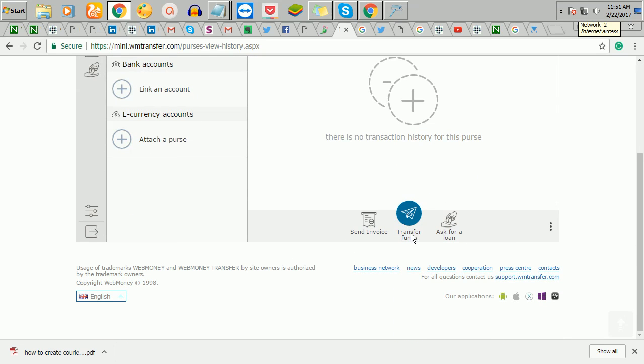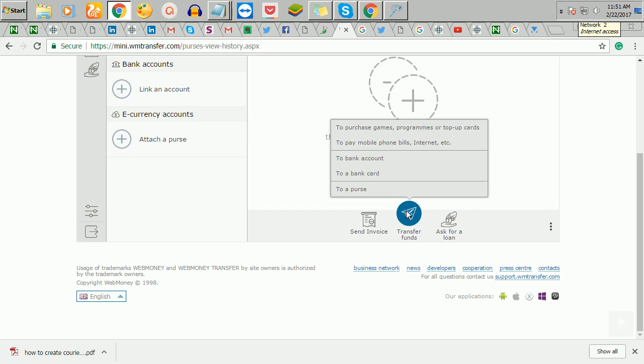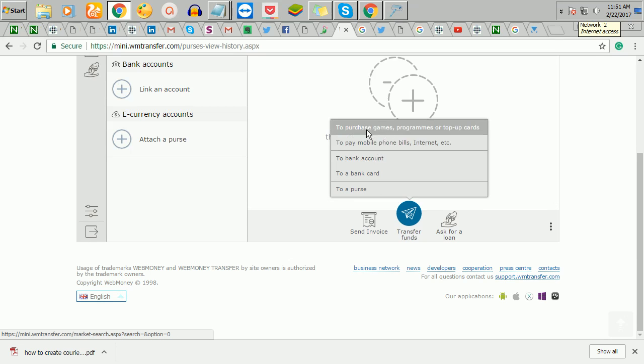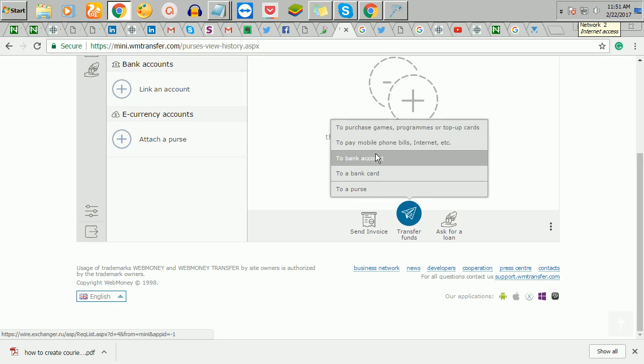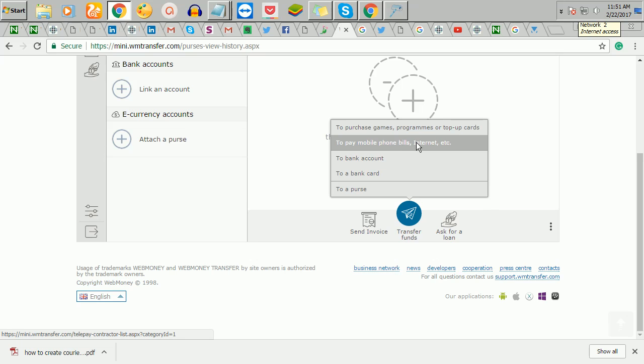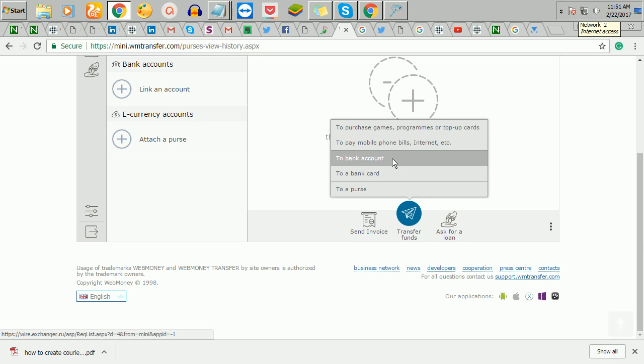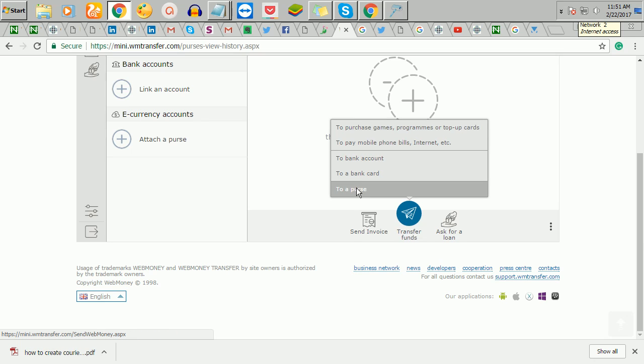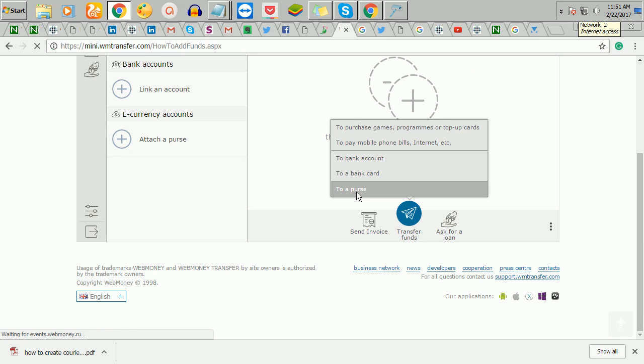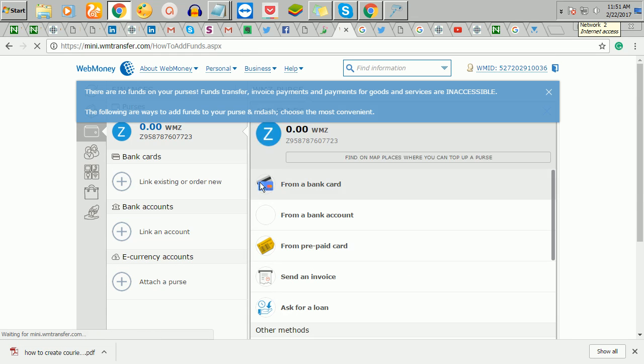So if you want to send funds to another WebMoney user, you just click here to purchase games or top-up cards, to pay bills, internet, to bank account, to a bank card, or to a purse. So if you are sending it to somebody who has a WebMoney, you just click here now and you click on to a purse.